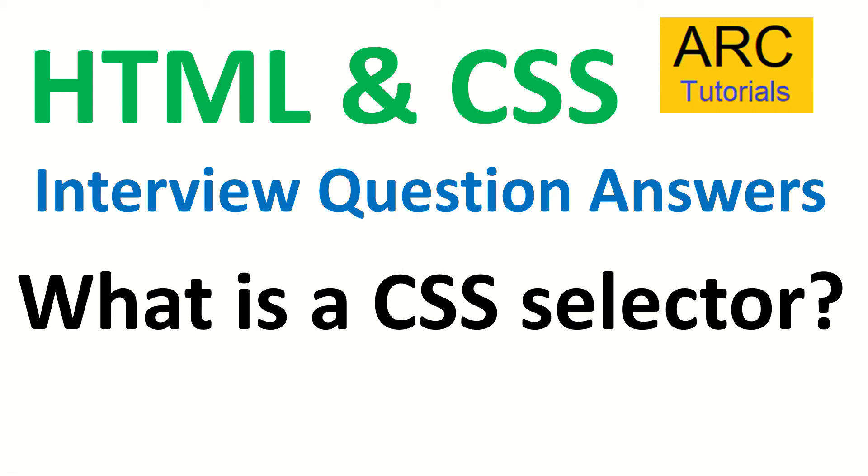Hi friends, welcome back to ARC Tutorials. This is HTML and CSS interview question and answer series. Today's question is: what is a CSS selector?